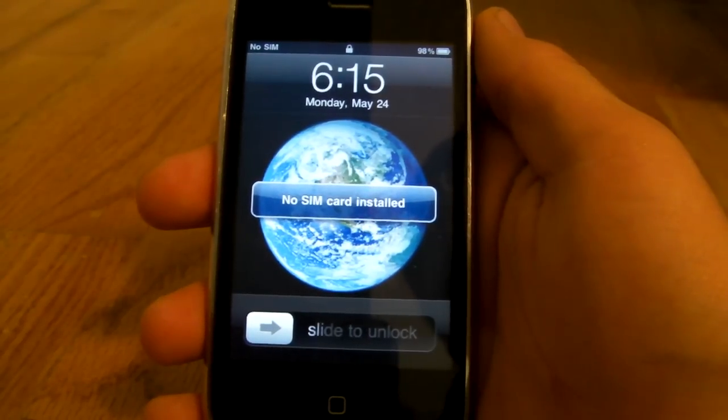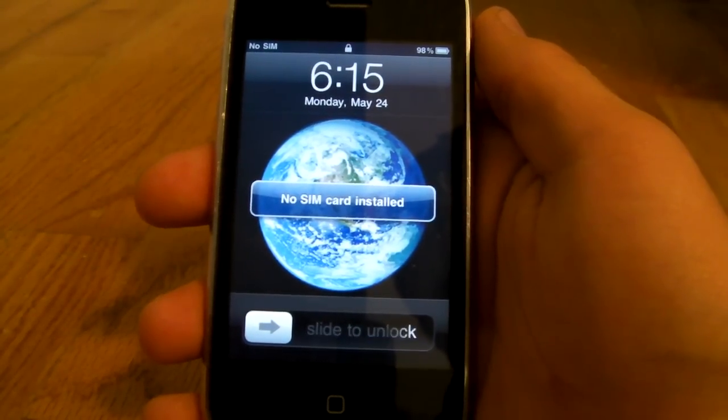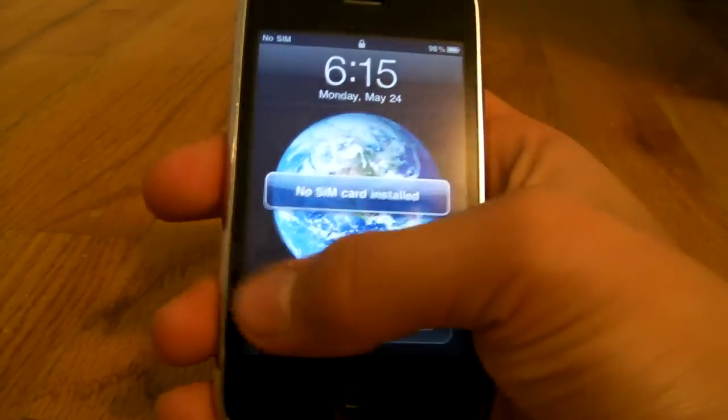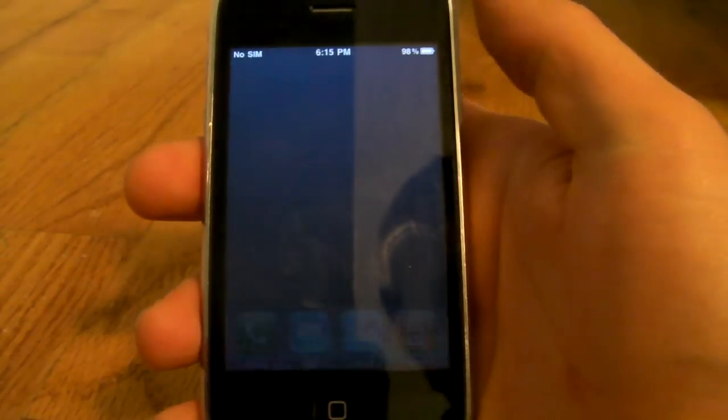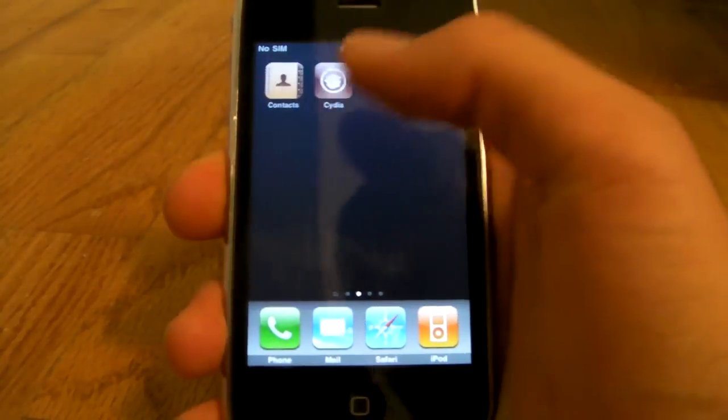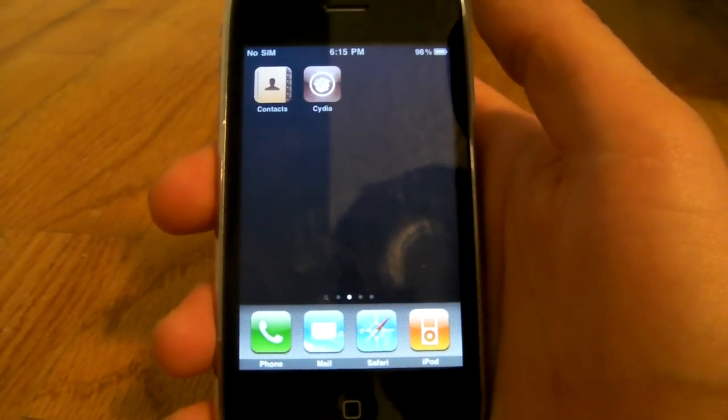Alright, now that my iPhone has finished jailbreaking, you can see that it has Cydia on the springboard.